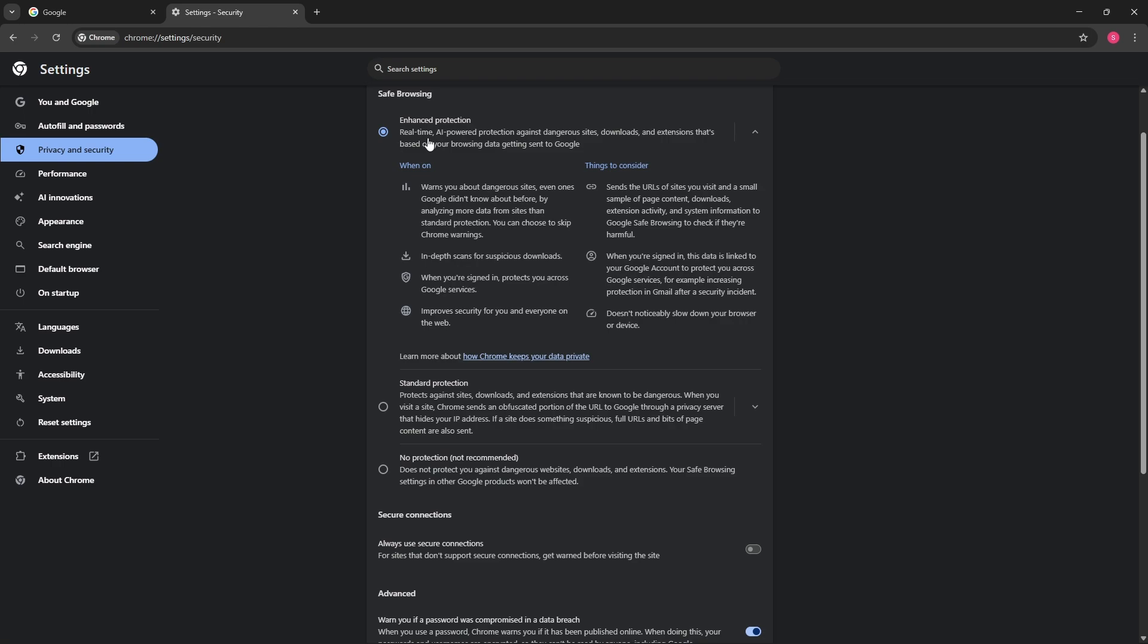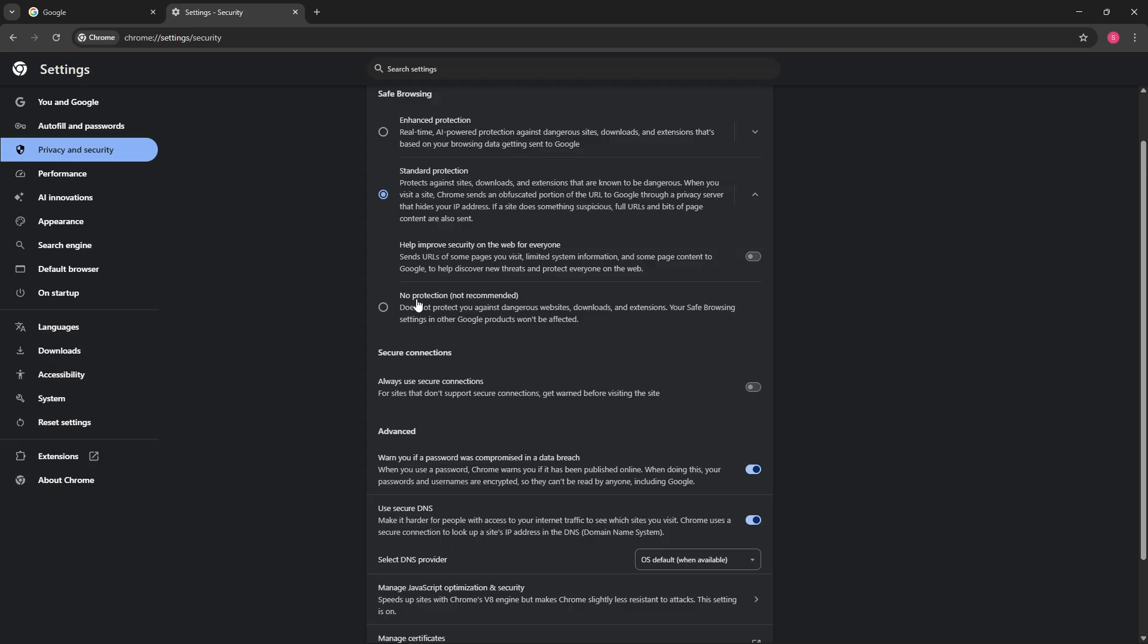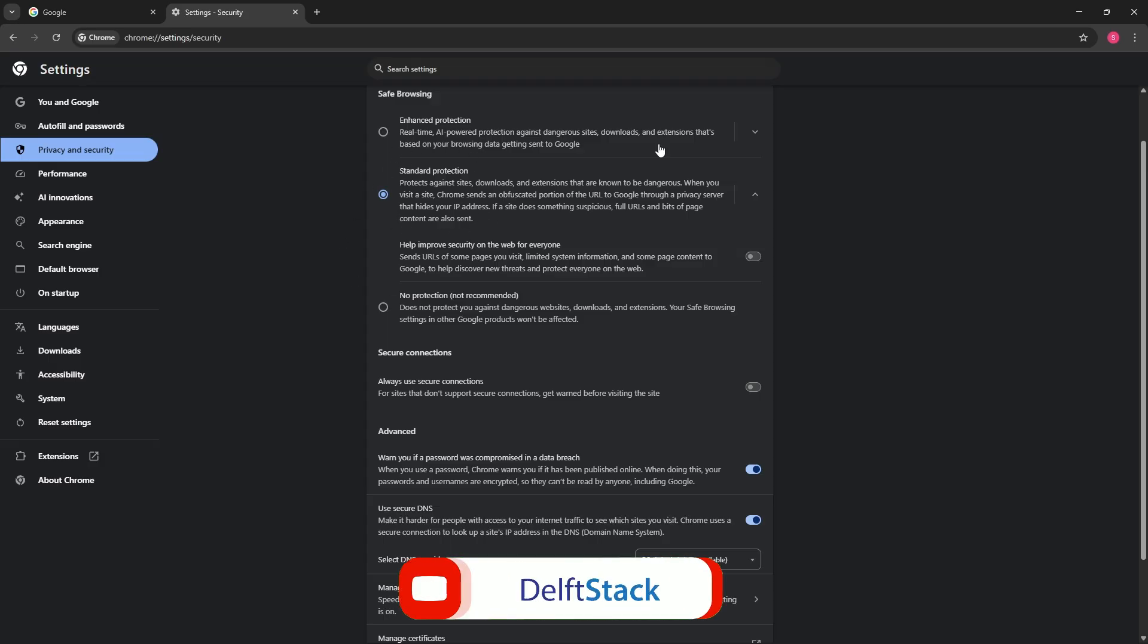So mostly if you have the enhanced protection, it will warn you every time you download. But if you have the standard one, it will be a standard protection. But if you go for the no protection, it means that you can download anything without any permission, but from here you will have a risk of getting malware or viruses into your computer. So pretty much over here you just simply select the standard protection to fix the issue.